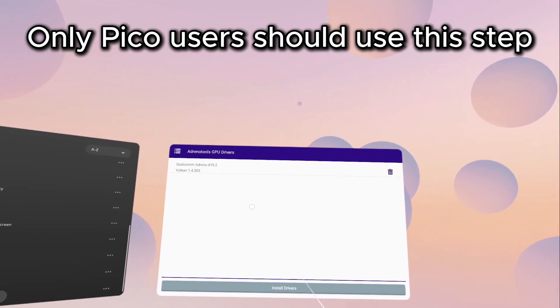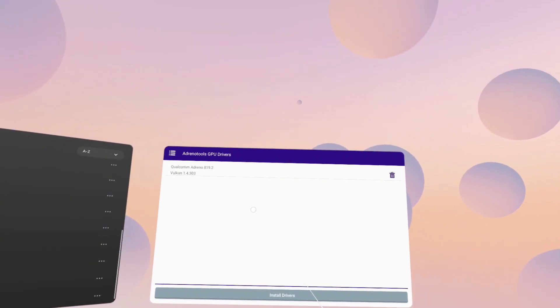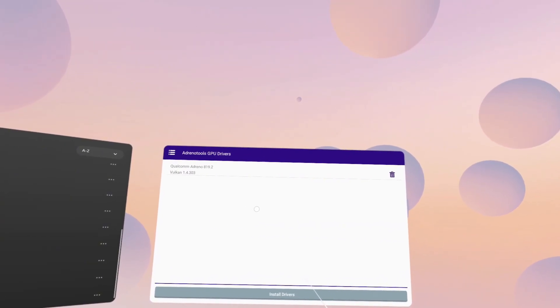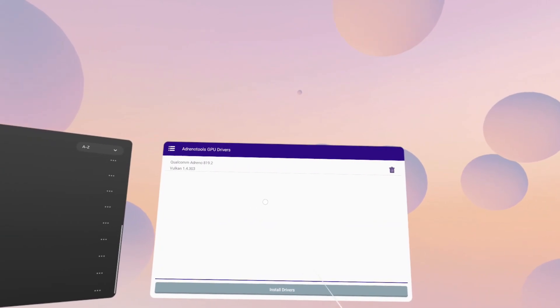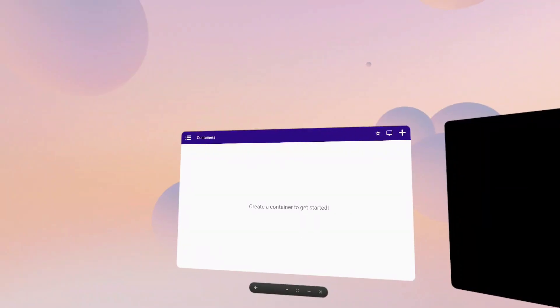Turnip drivers are supported for Pico headsets, but they are not supported on the Quest. If you're going to install Turnip drivers, you would also do that from here.